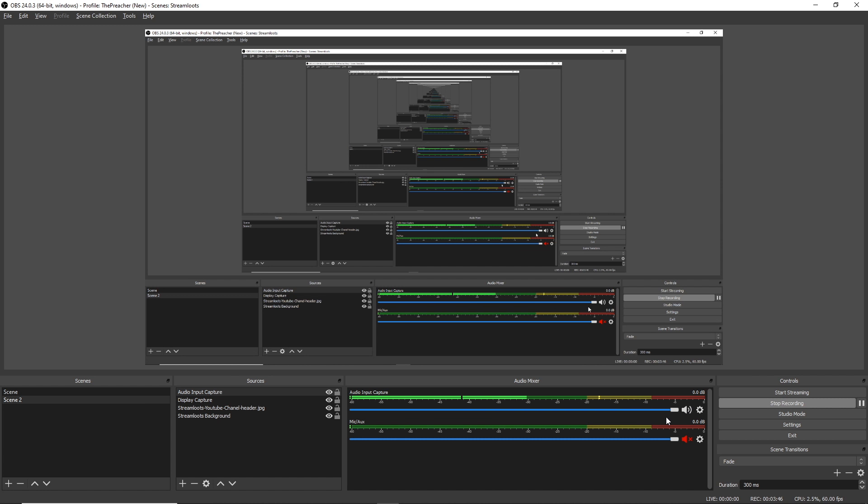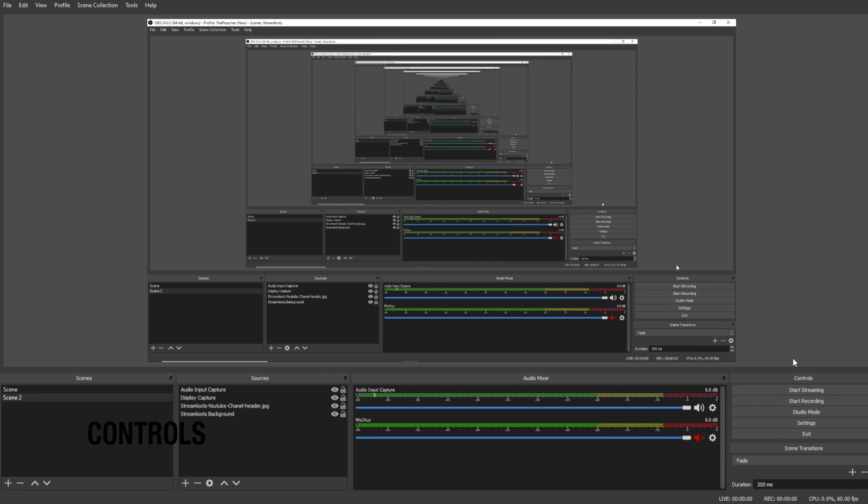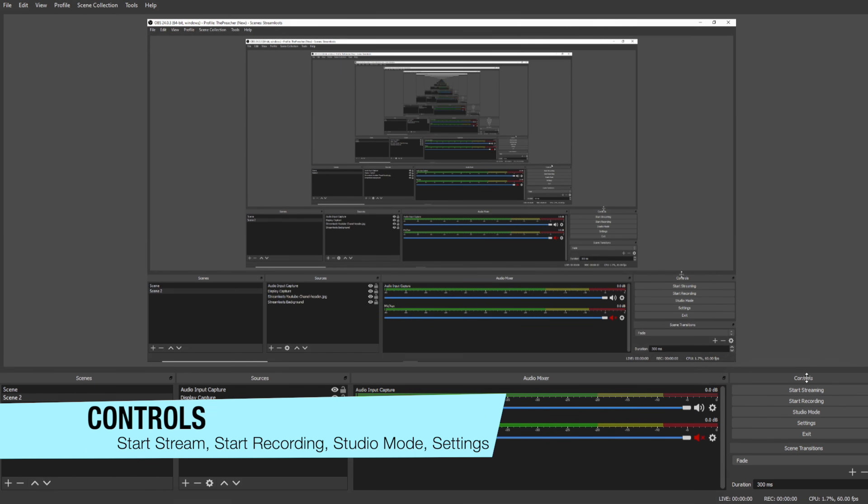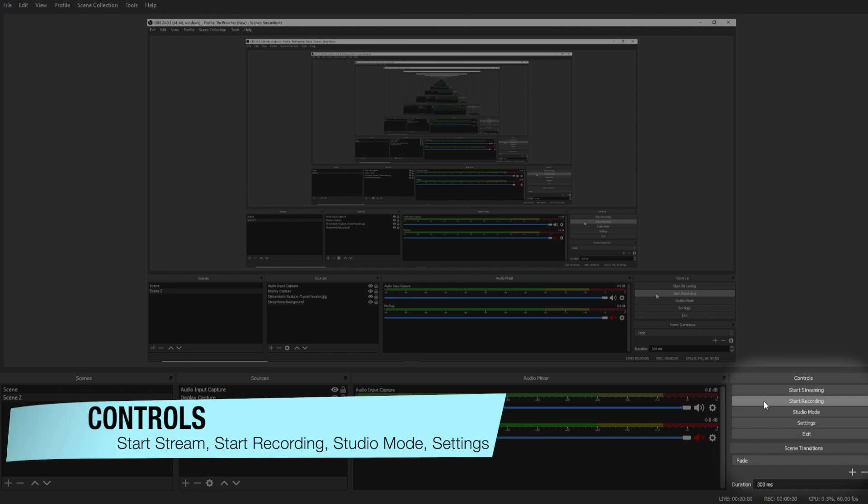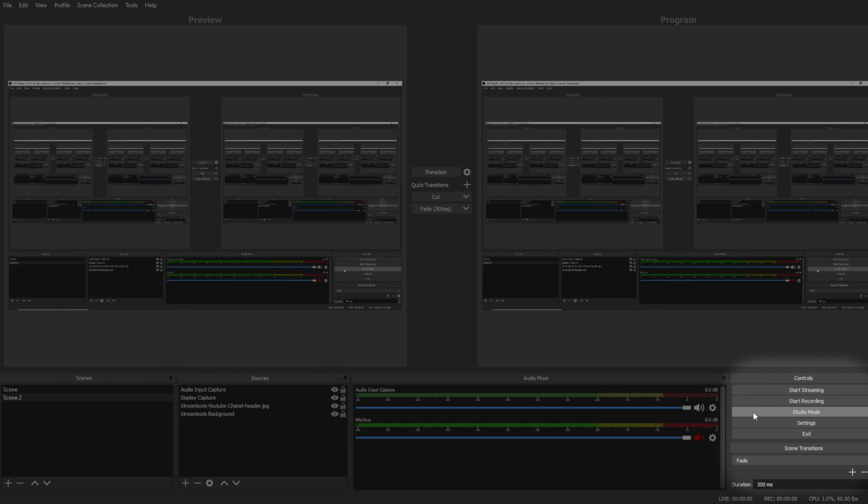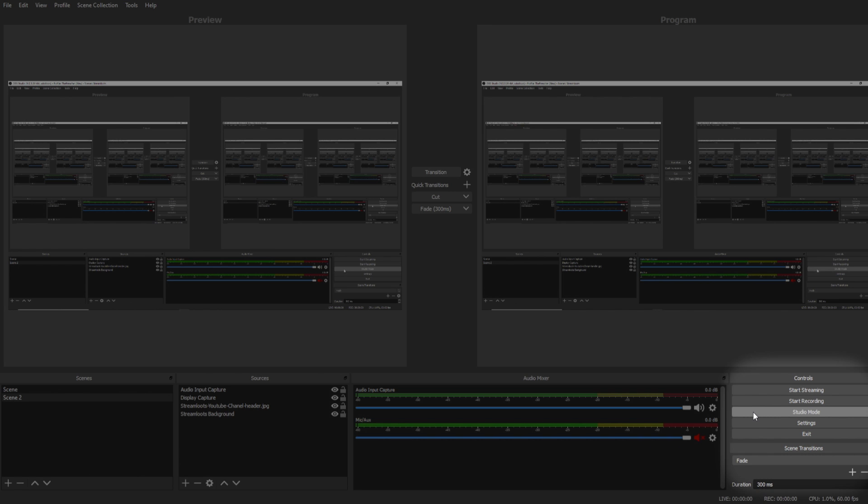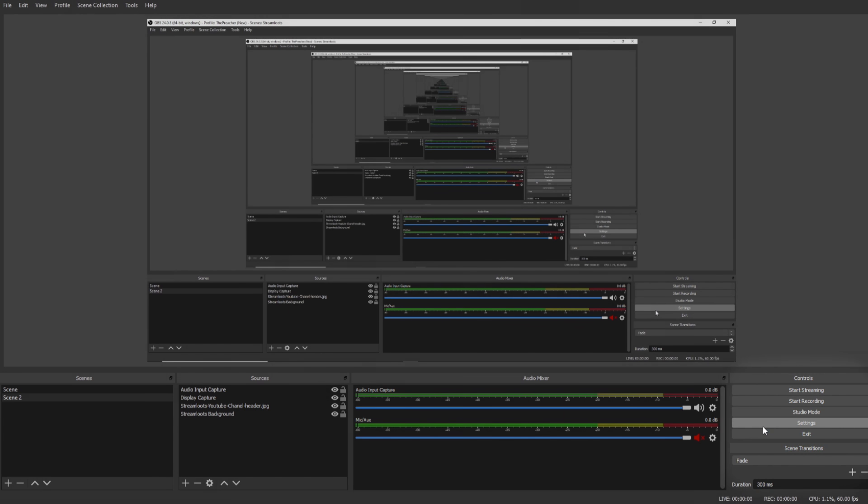Under the controls you're gonna see a variety of different options. You can click Start Streaming when you want to go live, Start Recording when you want to record a video, Studio Mode, which when you click it will allow you to make adjustments to scenes without your viewers seeing it, and Settings. Settings is the most important thing you'll need to learn for the scope of this video, so we're gonna go into that next.